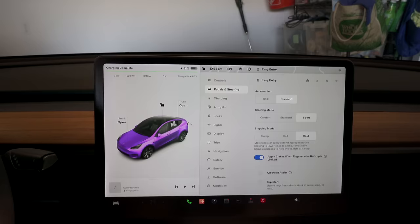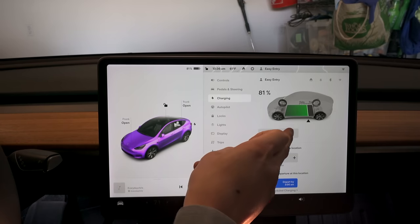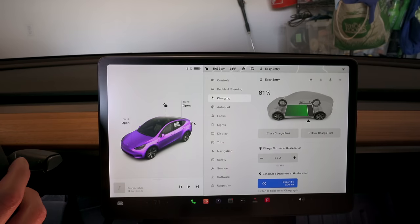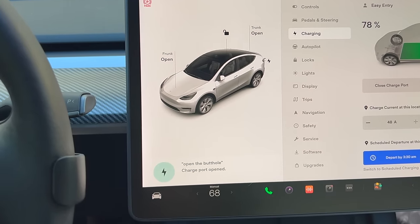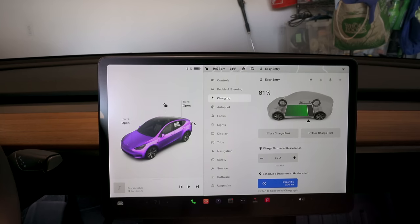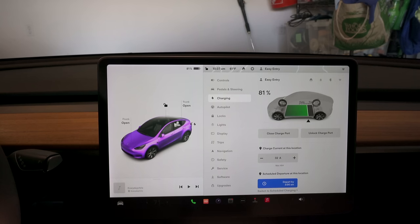There are always easter eggs and fun ways to do things with Tesla. Under Charging, you can open the charge port by pressing 'open charge port' or by using the right scroll wheel voice command and saying 'open the butthole.' Charging is super important — if charging at home, there are peak rate periods. You can control the amps; I have it at 32 amps because it puts less stress on the battery, and no studies have found that charging at 48 amps decreases battery health.